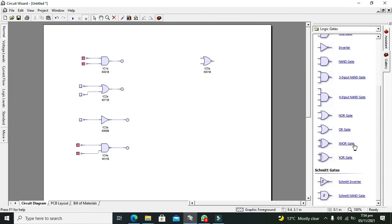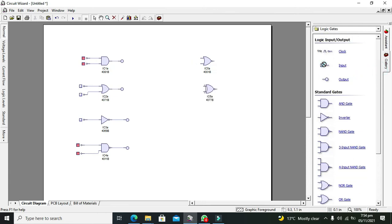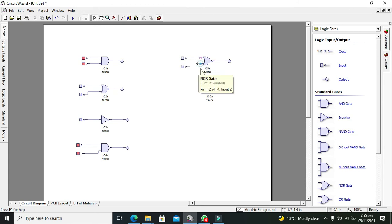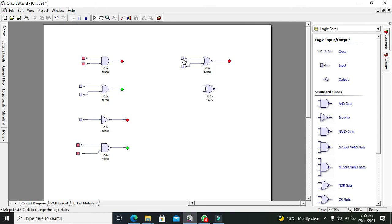Now what about the NOR gate? The NOR gate is nothing but an inverter attached to the output of the OR gate. When the inputs are 0 and 0 it gives 1. When it is 0 and 1, or 1 and 0, it gives 0. And when it is 1 and 1 it still gives 0. So it is the complement of the OR gate output.